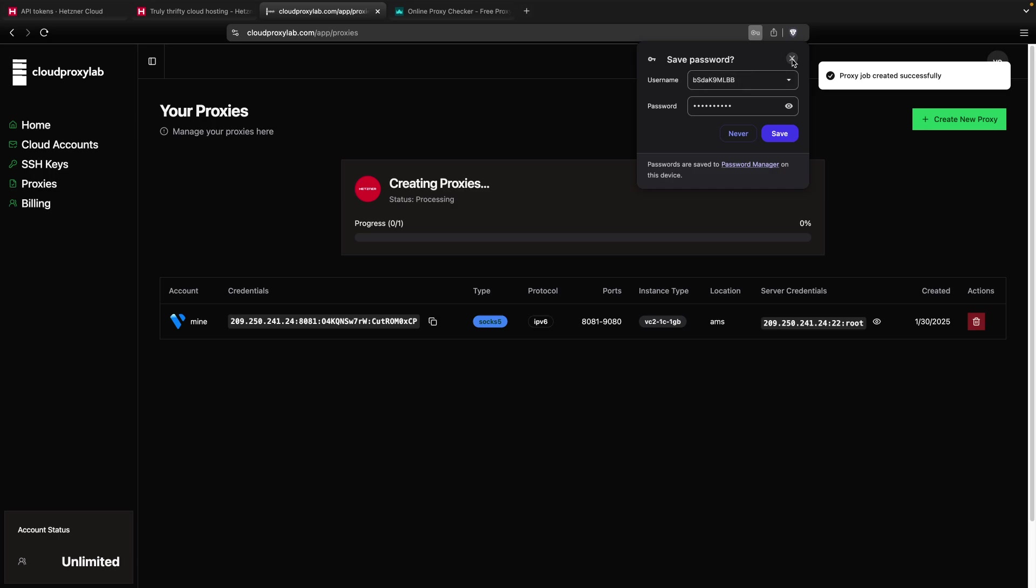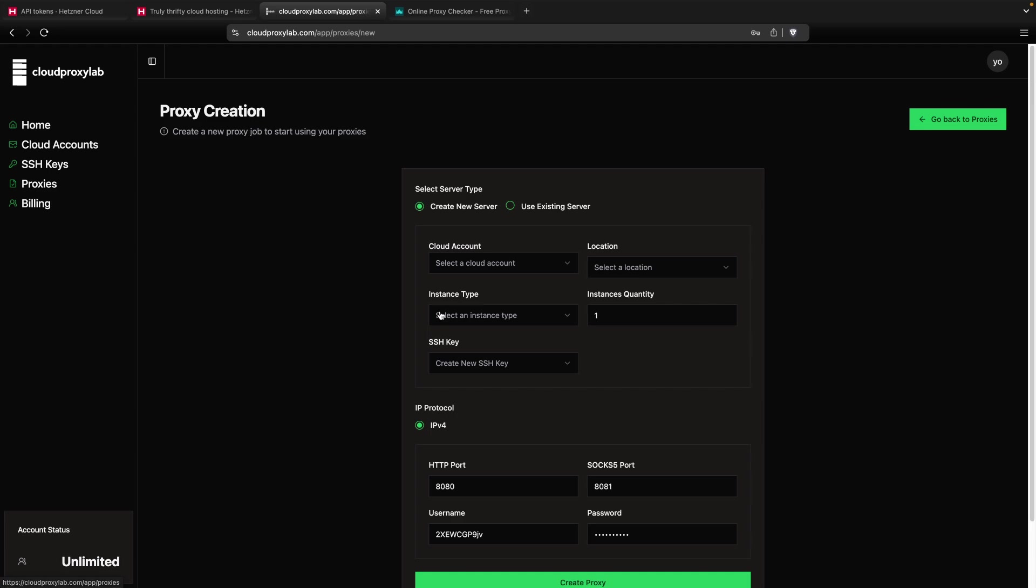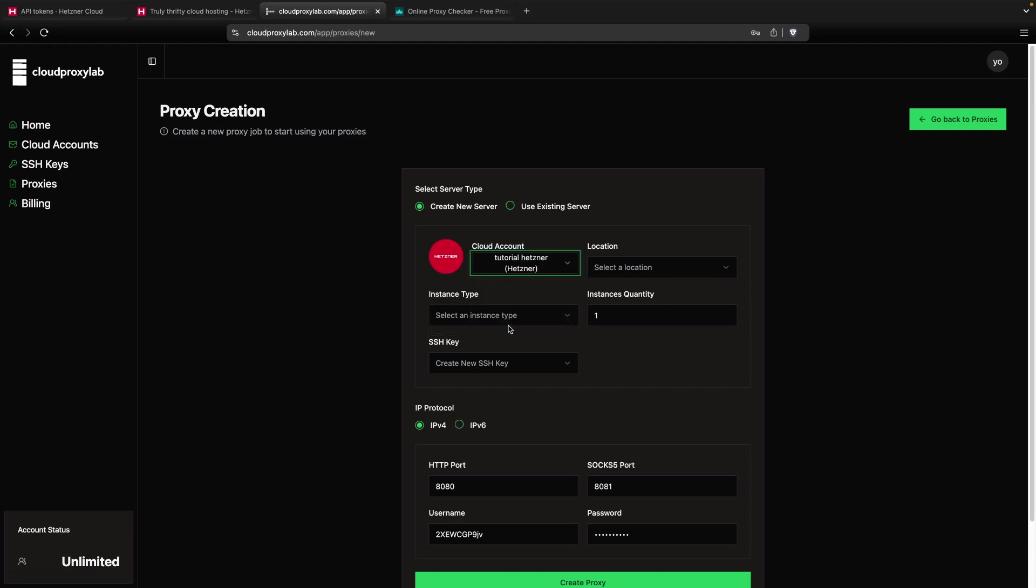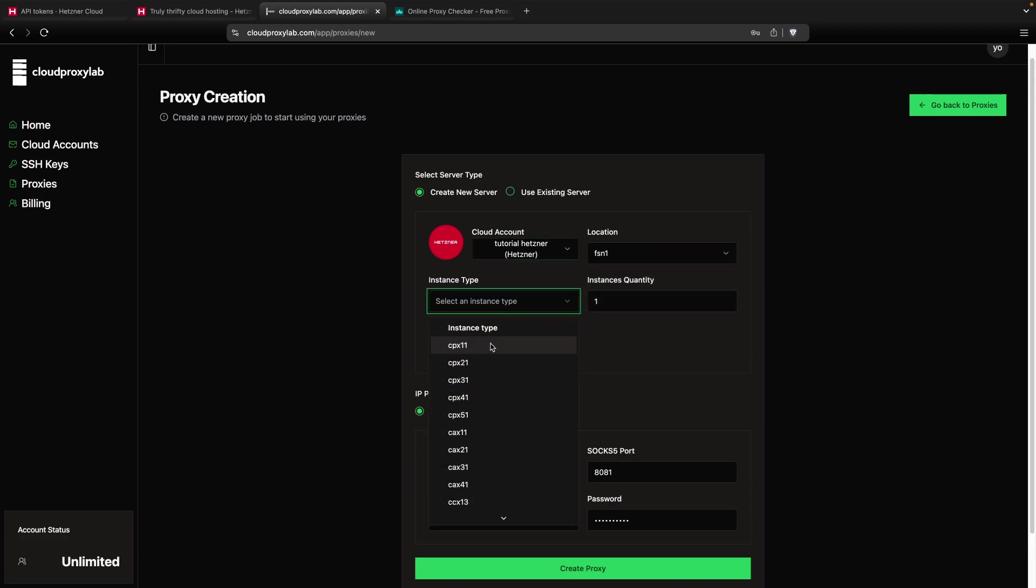As you can see, the proxy job is starting. Now I'm going to create another one just to show you that you can also create IPv6 proxies. Then you go here, again you choose the account, the location. Then you choose the instance type, also the cheapest one.